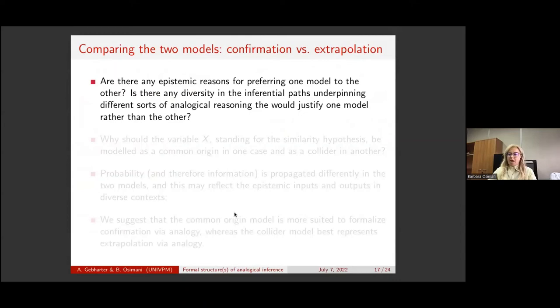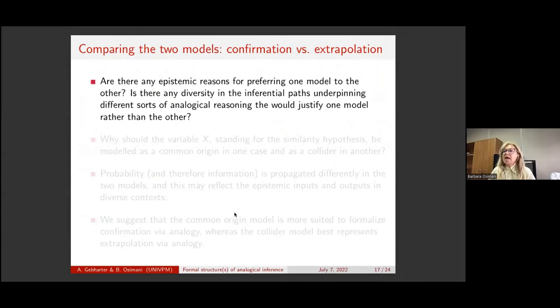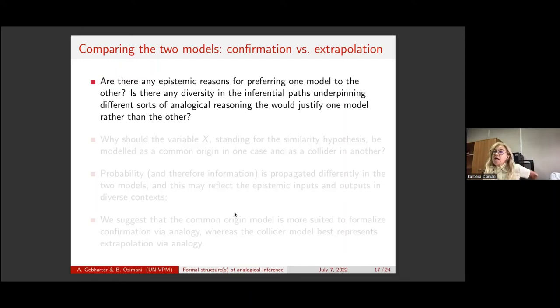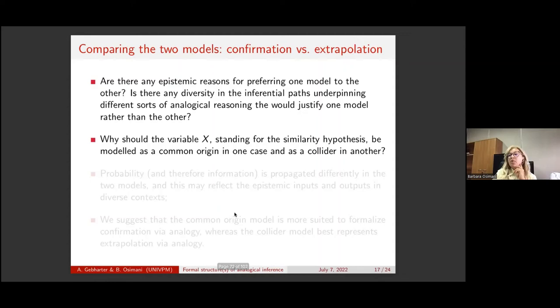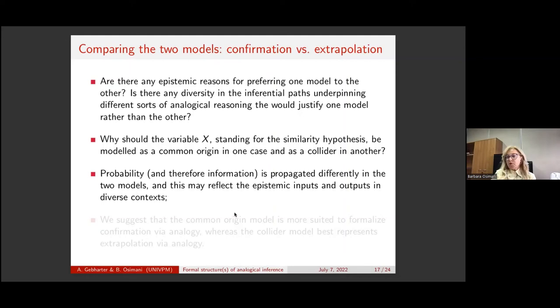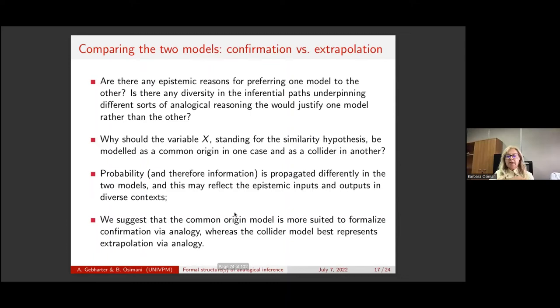Now I'll try to compare the two models regarding two kinds of analogical reasoning that we found interestingly associated with these two models. Beyond the mathematical results, are there epistemic reasons for preferring one model to the other? Is there diversity in the inferential paths underpinning different sorts of analogical reasoning that would justify one model rather than the other? Why should the variable X, standing for the similarity hypothesis, be modeled as a common origin in one case or a collider in another? Probability and information are propagated differently in the two models, reflecting the epistemic inputs and outputs in two diverse epistemic contexts.